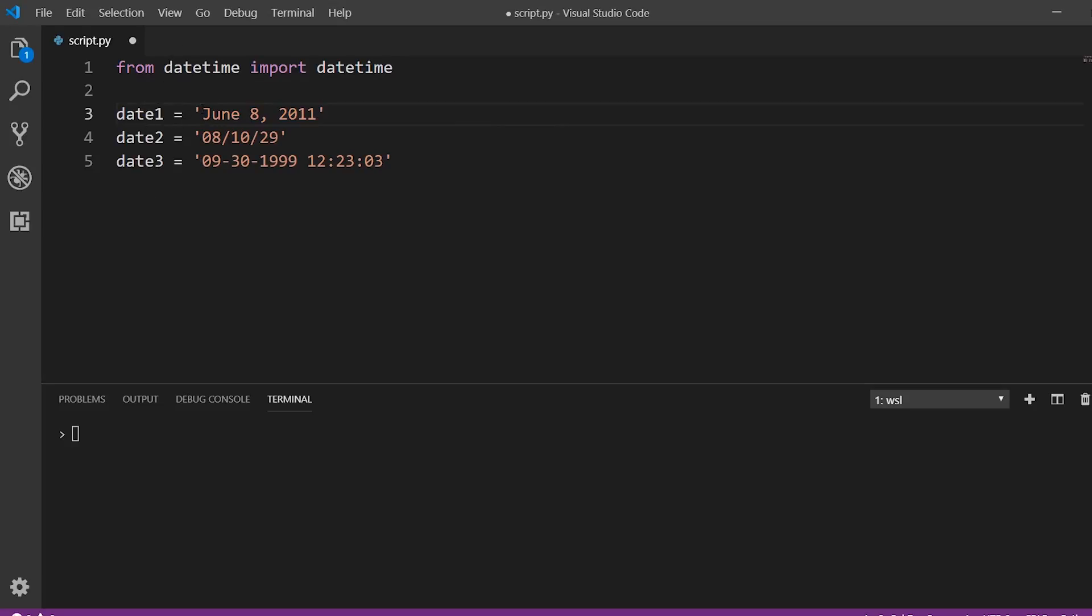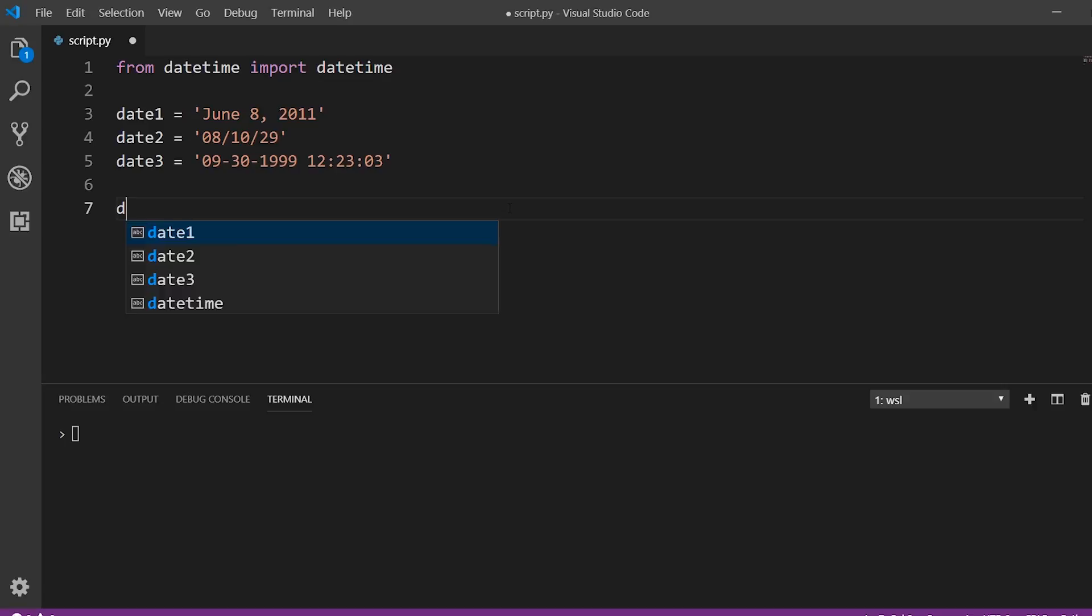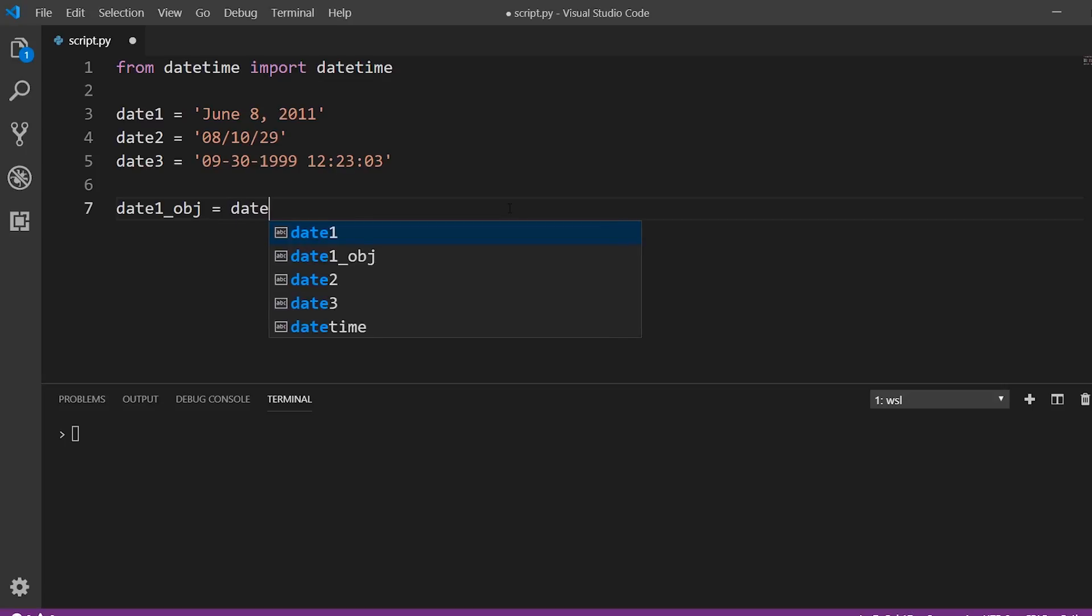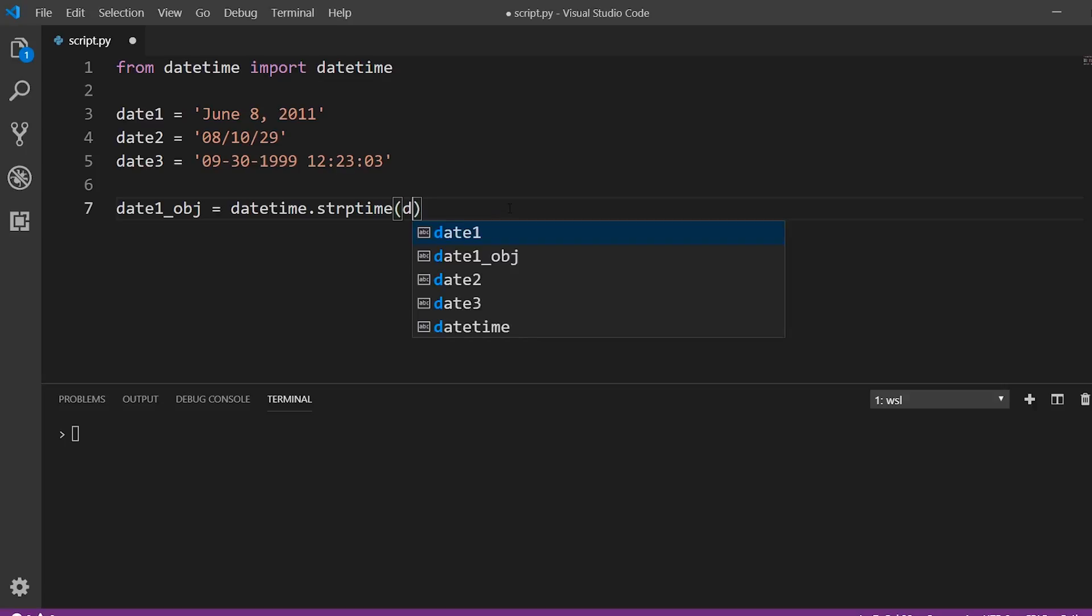So we have these three dates, and I want to convert them to datetime objects. So I'll just say date one object, and I'll do the same for the other two. So the first thing I need to do is use datetime. And then I'm parsing this. So I'm taking a string, and I'm converting it to a datetime object. So I'm parsing the string. So I use the method called strptime. And it takes in two values. So the first value is the actual date string. So date one in this case. And the second is the string of the format of the date.